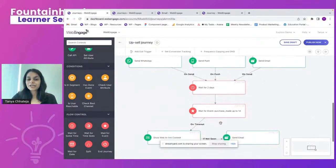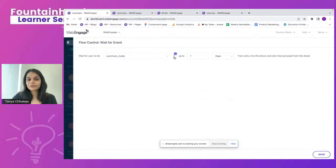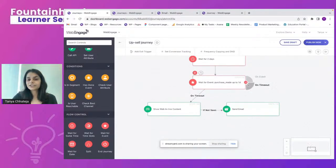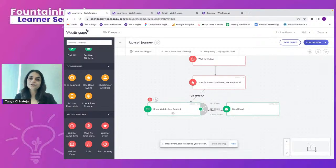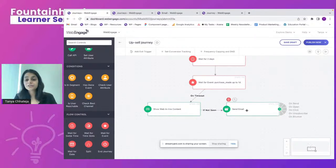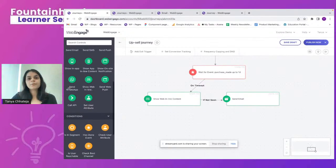After waiting two days, I check if a new course was purchased using a filter — for example, was the new course purchased yes or no. If not, on the timeout node, I show another action block — here, web inline content. If the inline wasn't viewed, I also send an email. This is where I stop the upselling journey for that user, though you can continue with additional steps if desired.